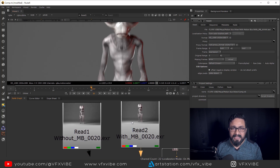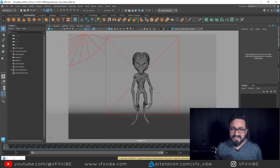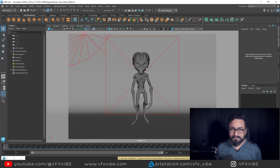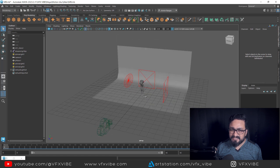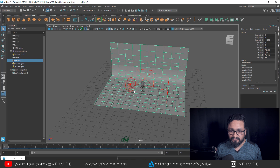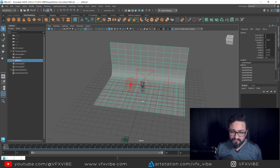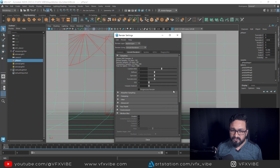Let's jump to Maya and see how we can set up our render for motion blur and without motion blur. Here we are inside Maya. I have set up my character — it's a pretty basic setup: one gray background and three lights. One for key light, one for rim light, and one for fill light. Let's jump to camera view — here I have all my settings.